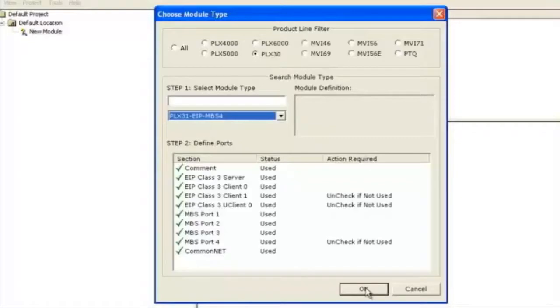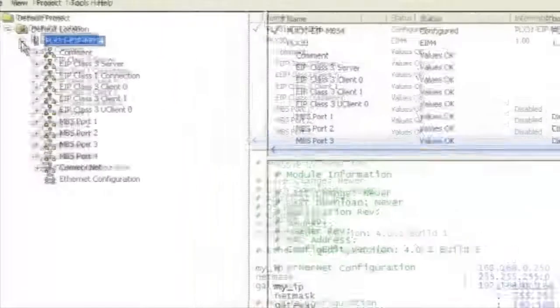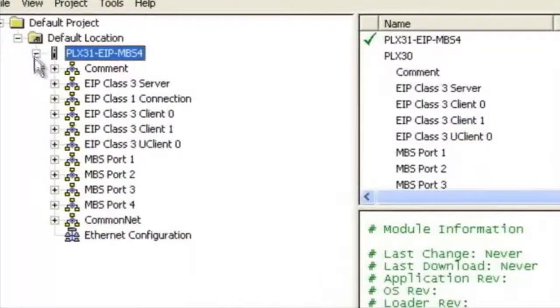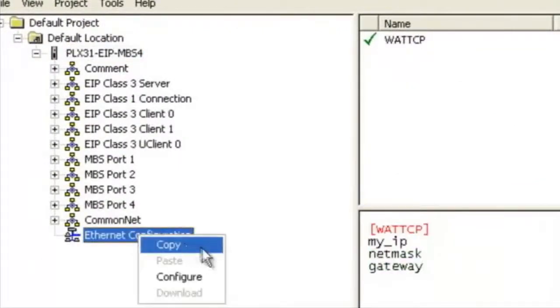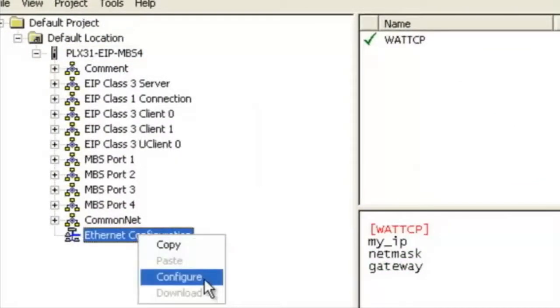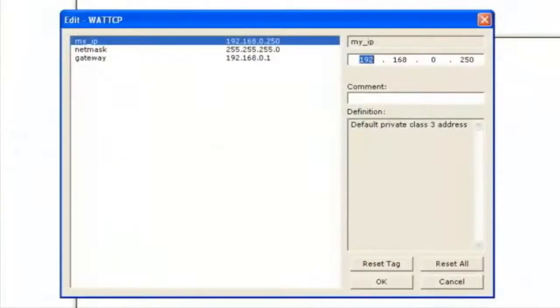Now we're going to expand the tree and right click on the Ethernet configuration. Go down to configure and here we're going to change the IP address of the module that we're going to download to.